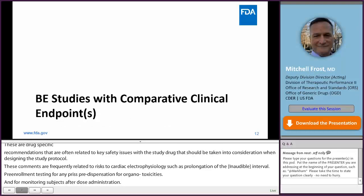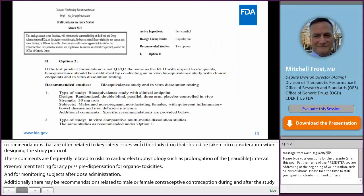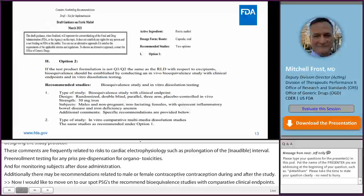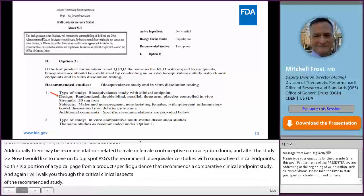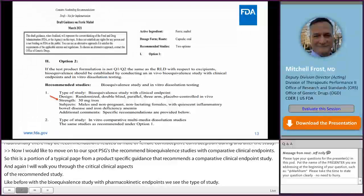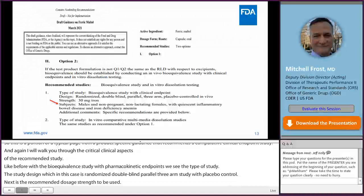Now I'd like to move on to our product-specific guidances that recommend bioequivalence studies with comparative clinical endpoints. This is a portion of a typical page from a product-specific guidance that recommends a comparative clinical endpoint study, and I'll walk you through the critical clinical aspects of the recommended study. Like before with the bioequivalence study with pharmacokinetic endpoints, we see the type of study, the study design — which in this case is a randomized, double-blind, parallel, three-armed study with placebo control — next is a recommended dosage strength to be used, the recommended study population which is usually going to be a patient population for whom the study drug is intended, and again additional comments.